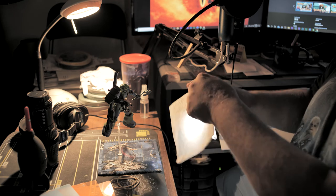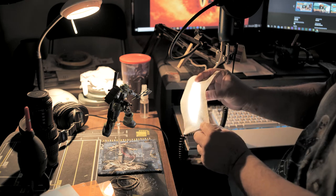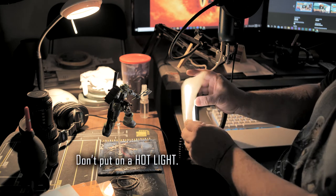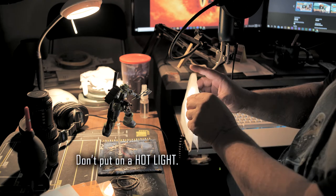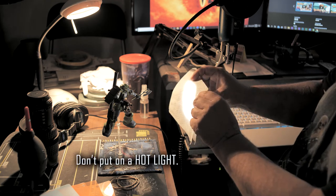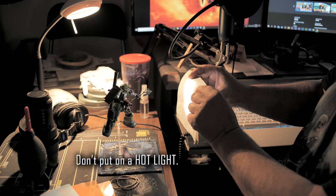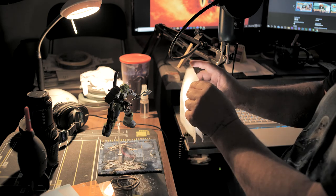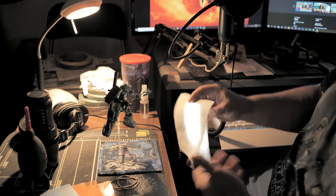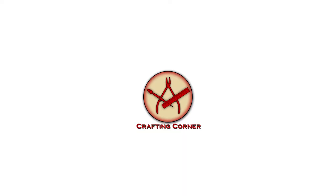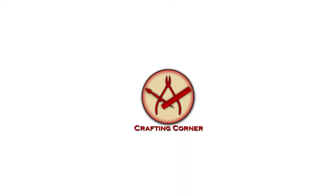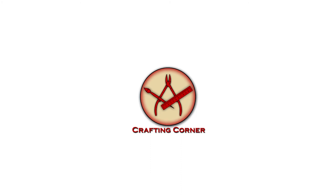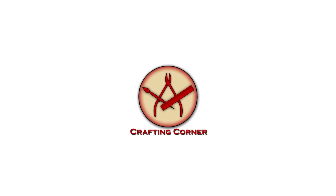Or if you still got that napkin, you can use the napkin as a diffuser and cut the light down a little bit, but also wrap it around your figure even more. Well, that's it. See you later.